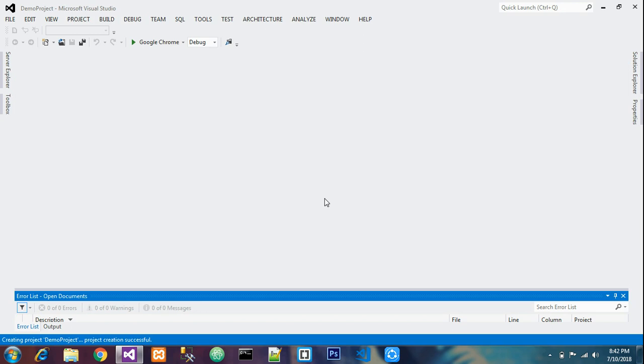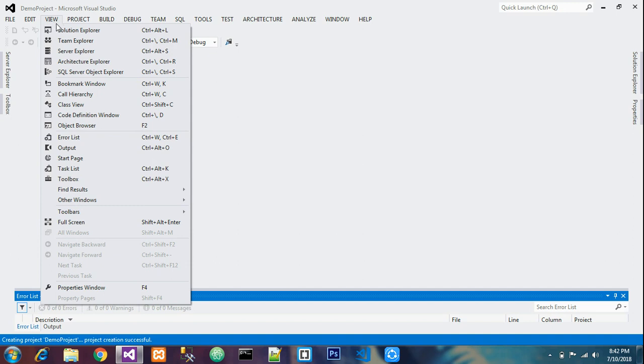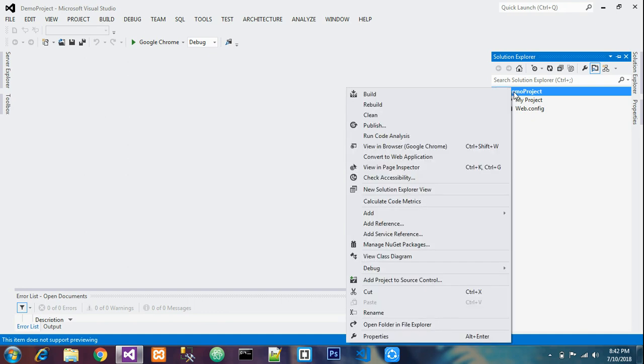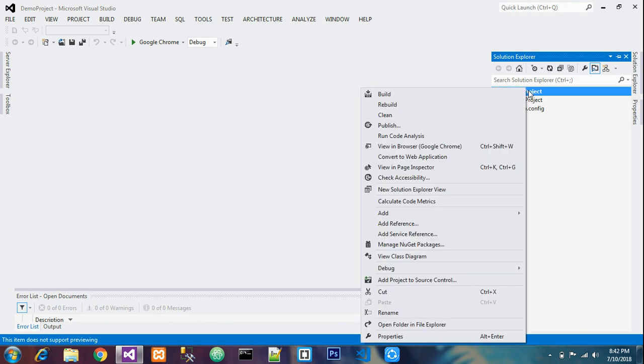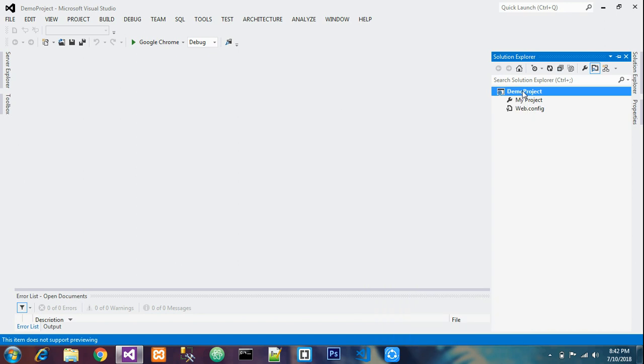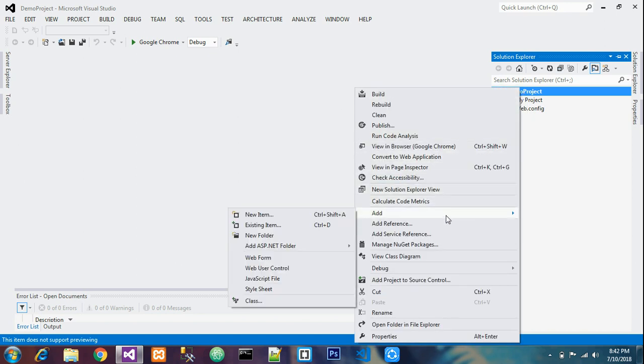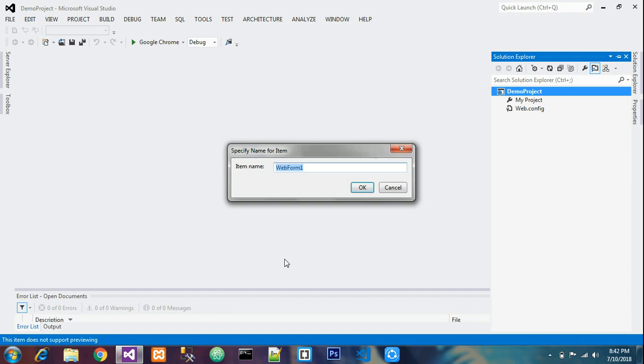My project is ready. Go to View, open Solution Explorer, and you'll get the details of the project which you have created in ASP.NET. Click on the file name, right click it, go to Add and add forms to work on it. I'll name it Home Page.